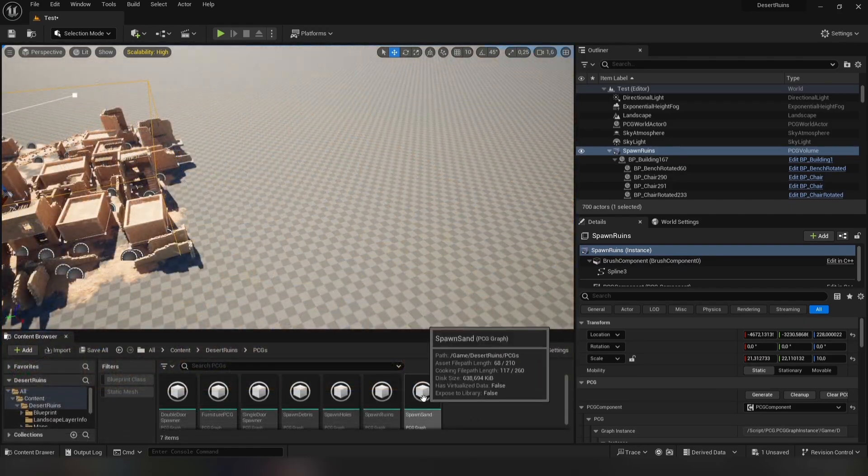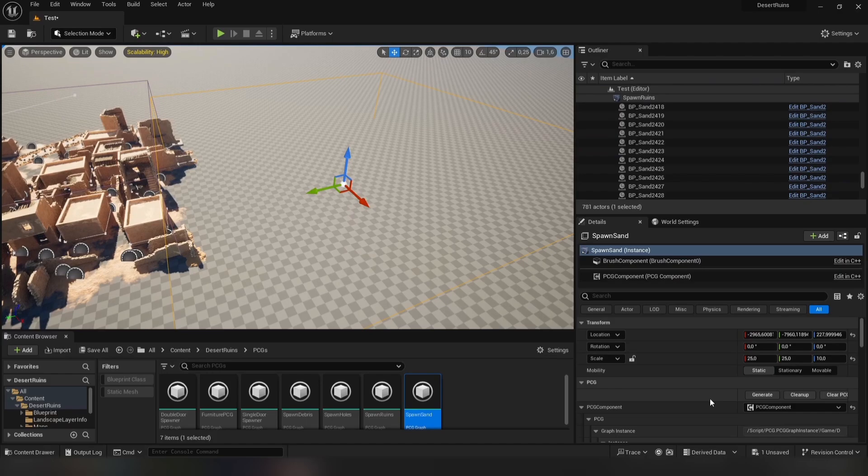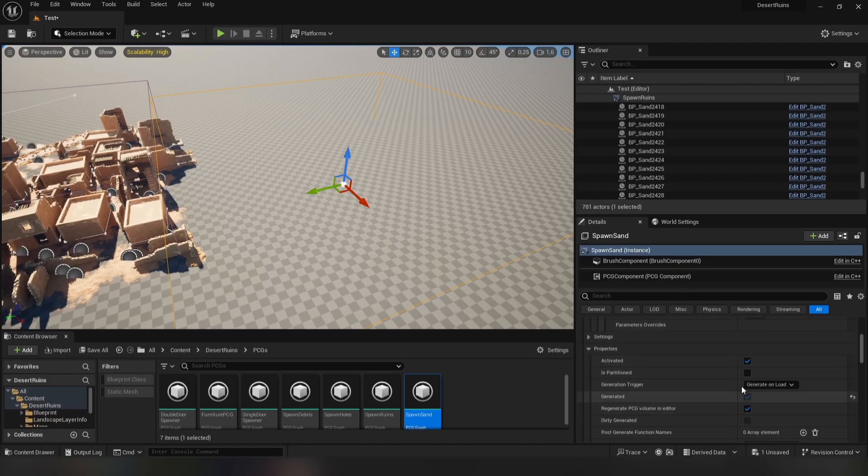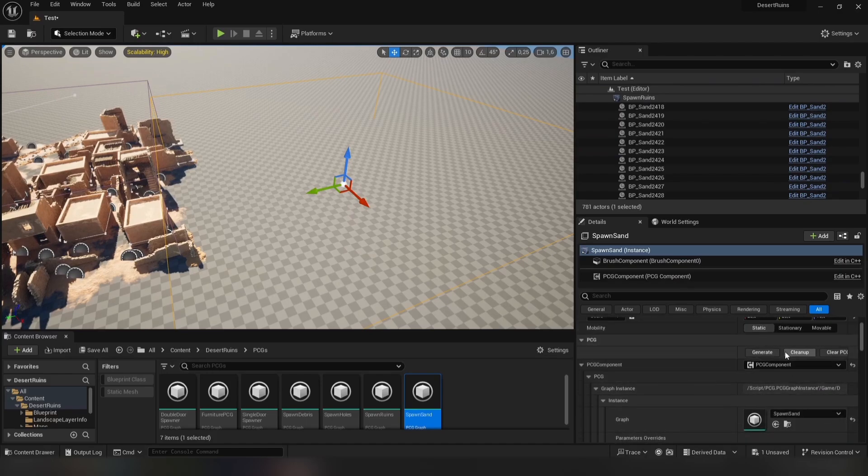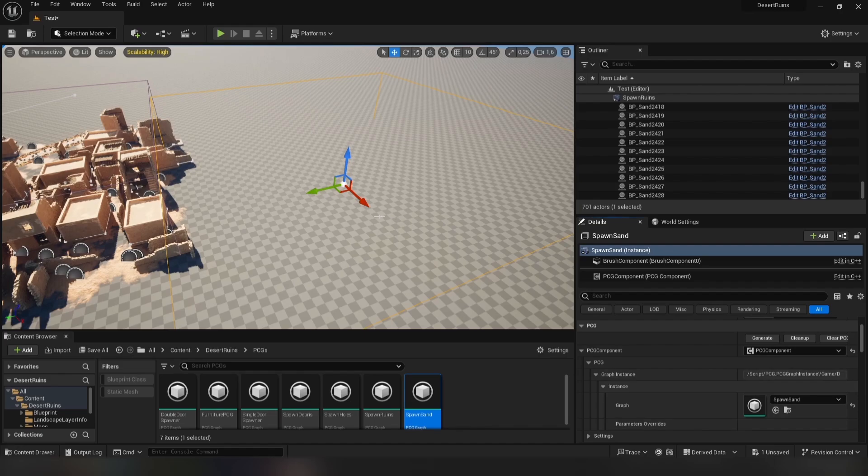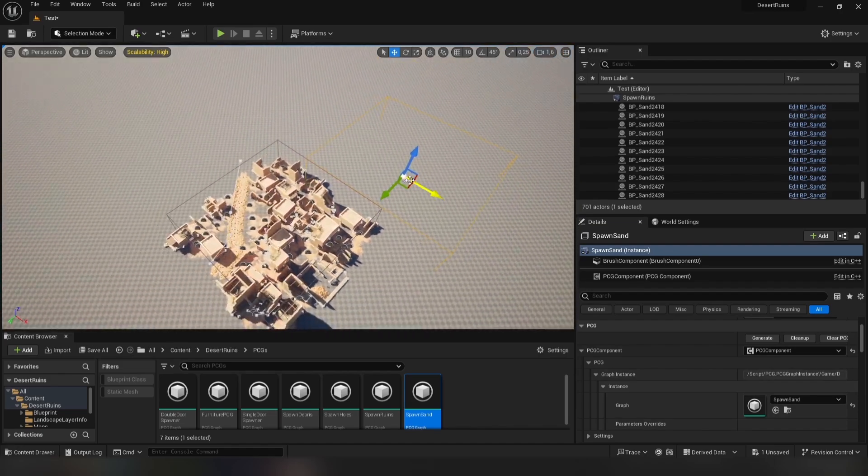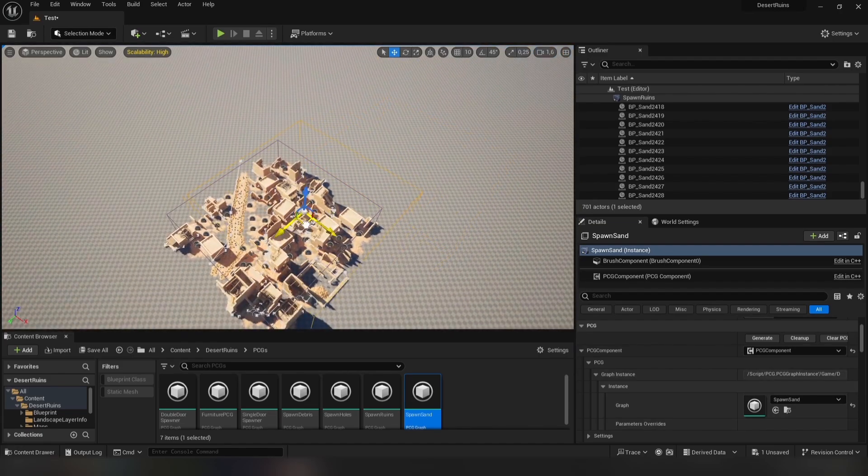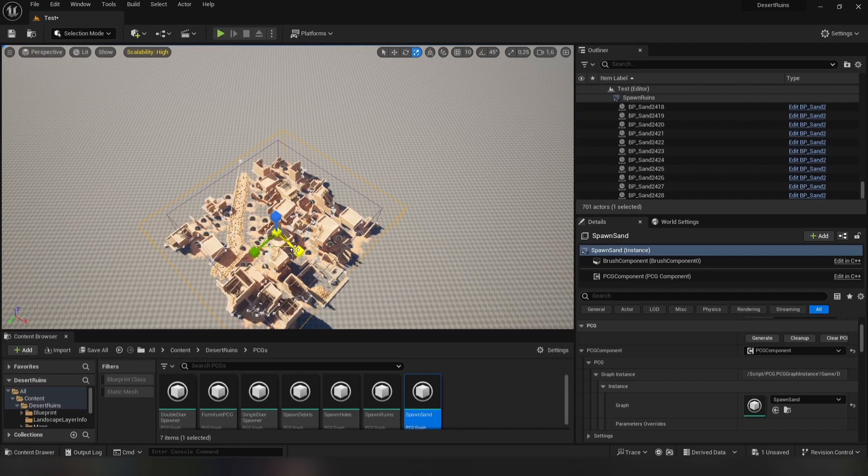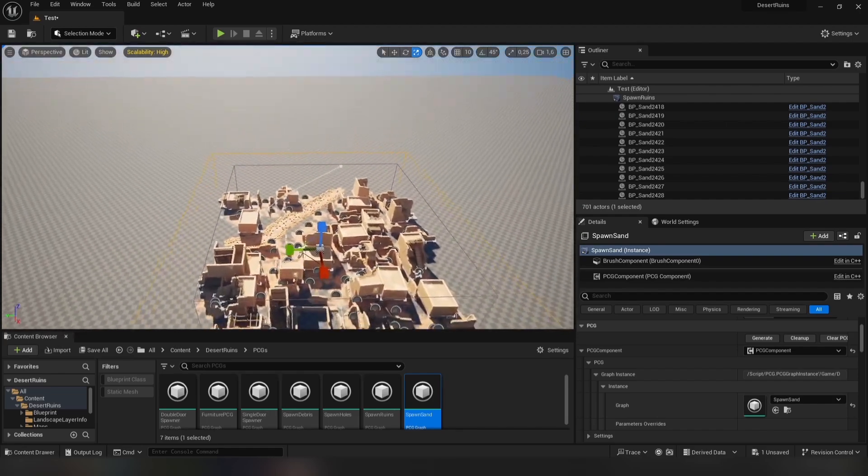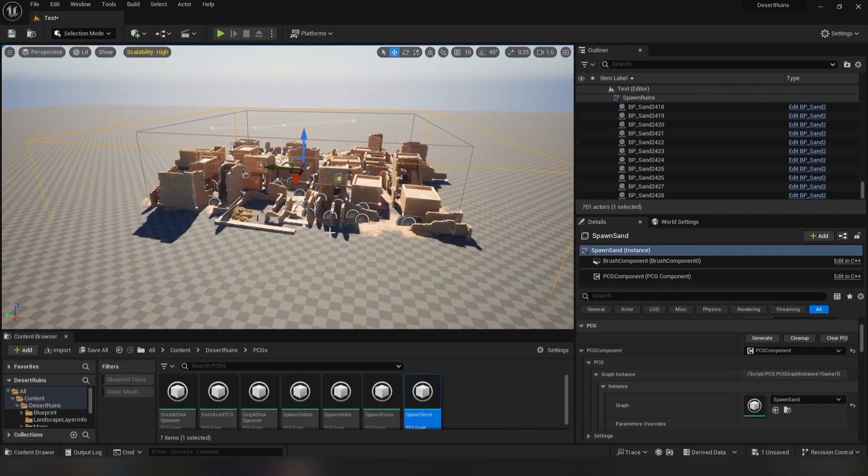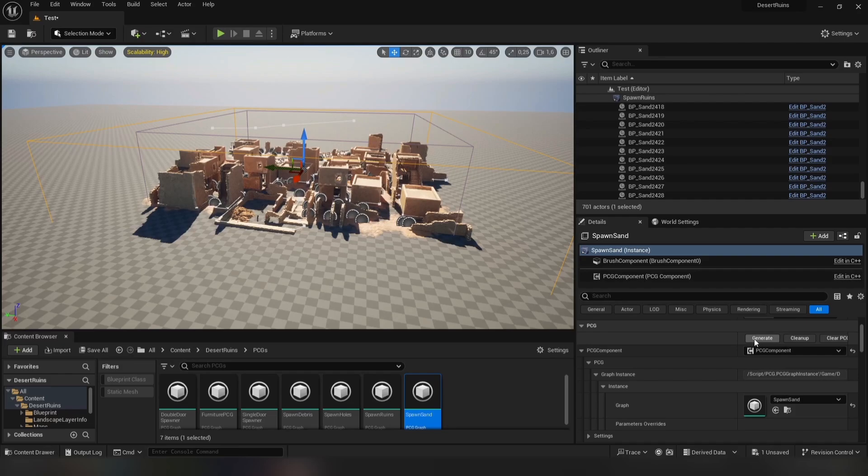Looks beautiful. Now you can drag and drop Spawn Sand to the level. Don't forget to change PCG properties. Then move and scale the volume so it covers the entire ruins area. Now we can generate it.